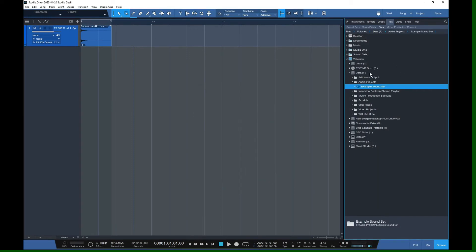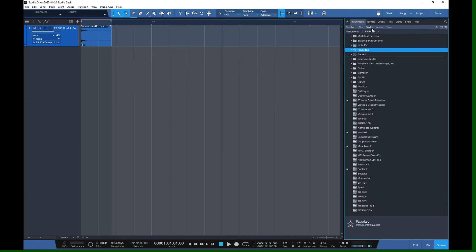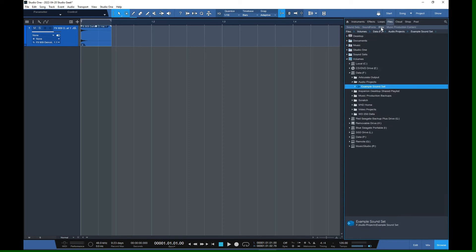Once you hit OK, you'll see it's now set up with an icon that looks just like your other sound sets in the sound set directory in Studio One. If we go back to our Files view, this is the directory we're working with. You can still move things in here at any time while it's mounted.